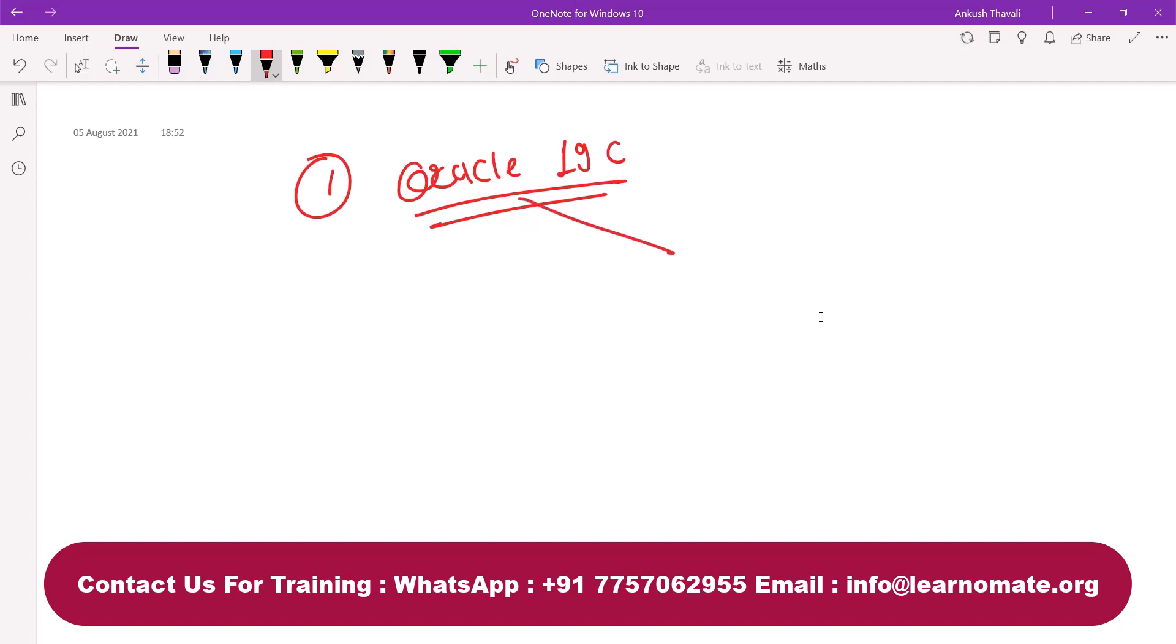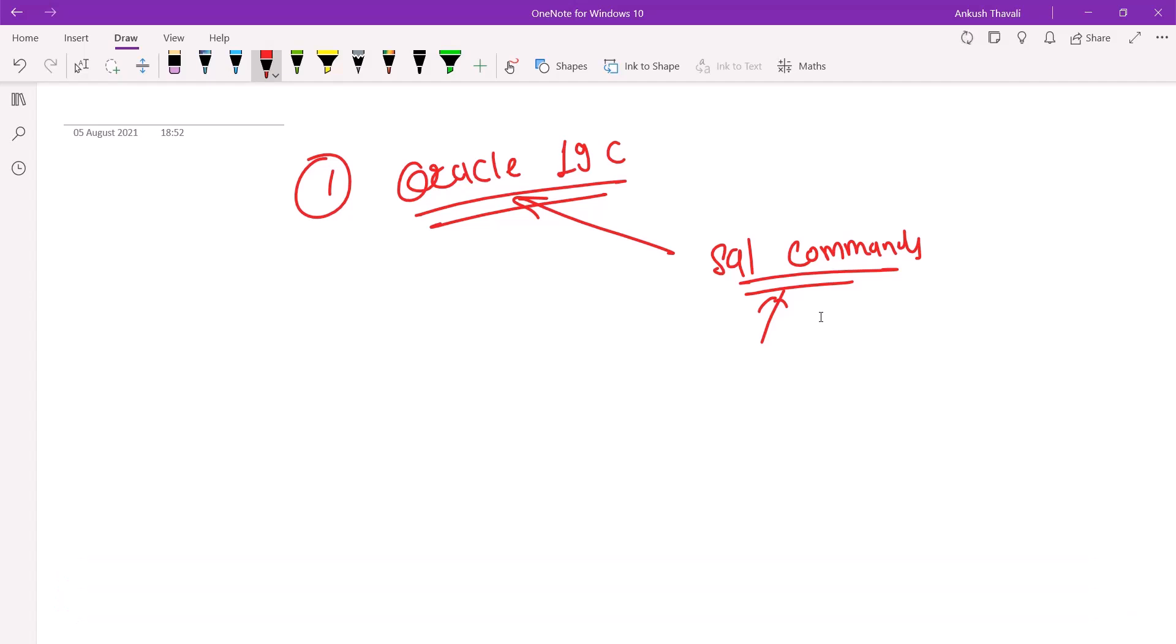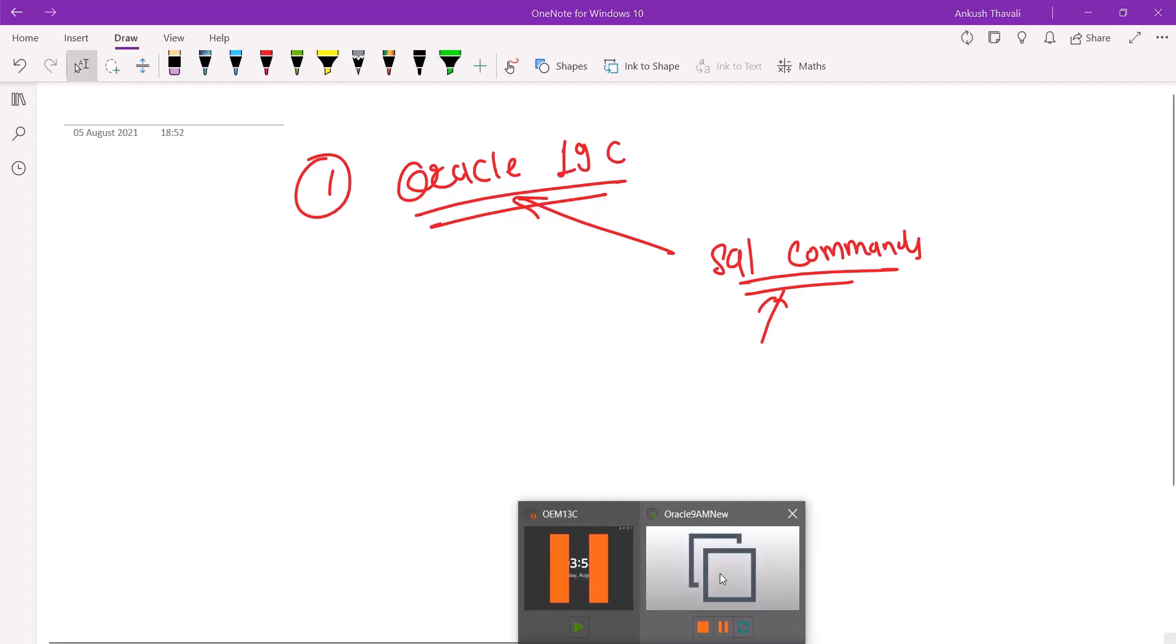On this Oracle 19c I'm going to fire my SQL commands. You should have Oracle 19c installed in your system and then you can fire these SQL commands. Let me show you my setup.